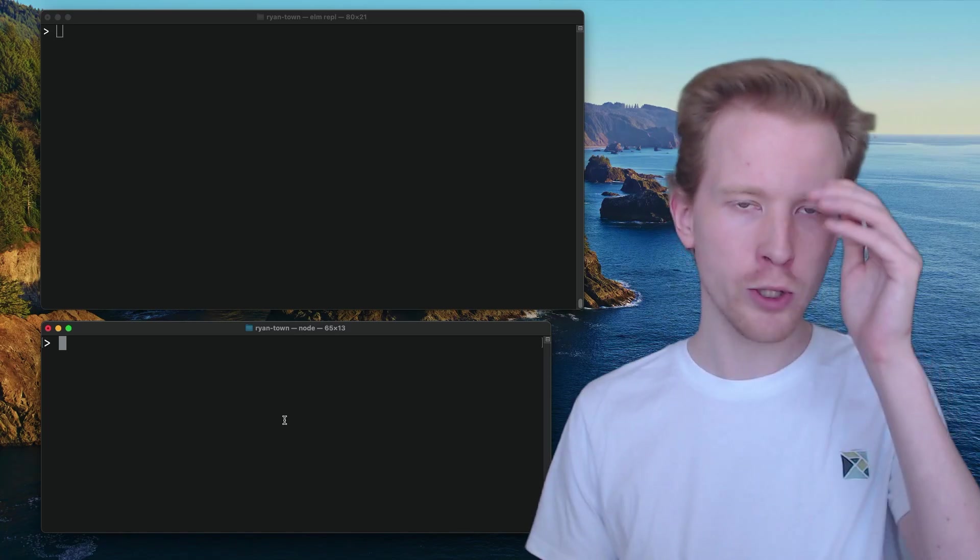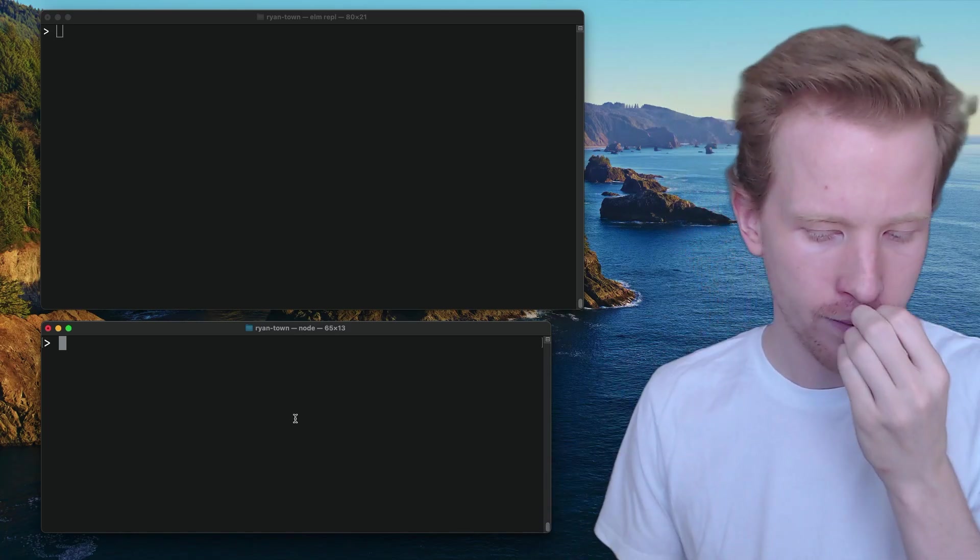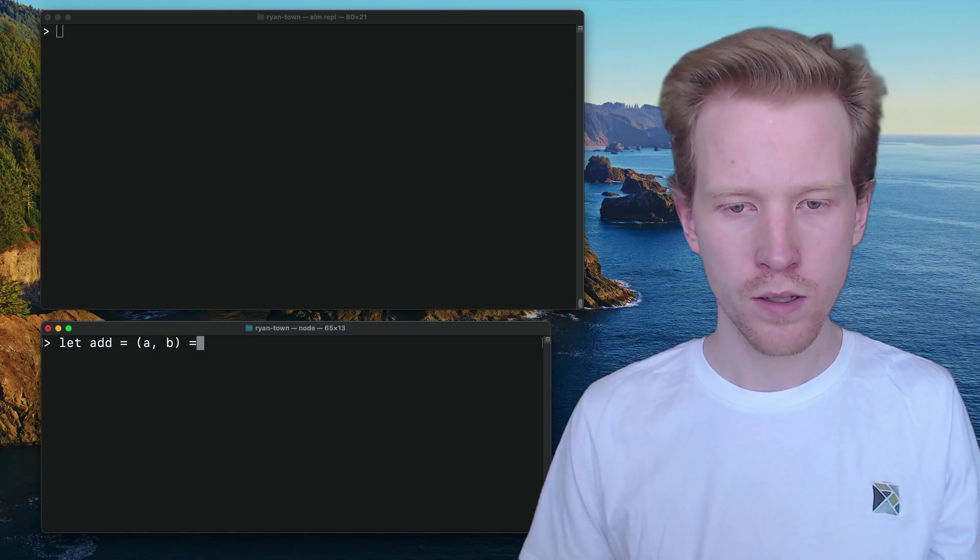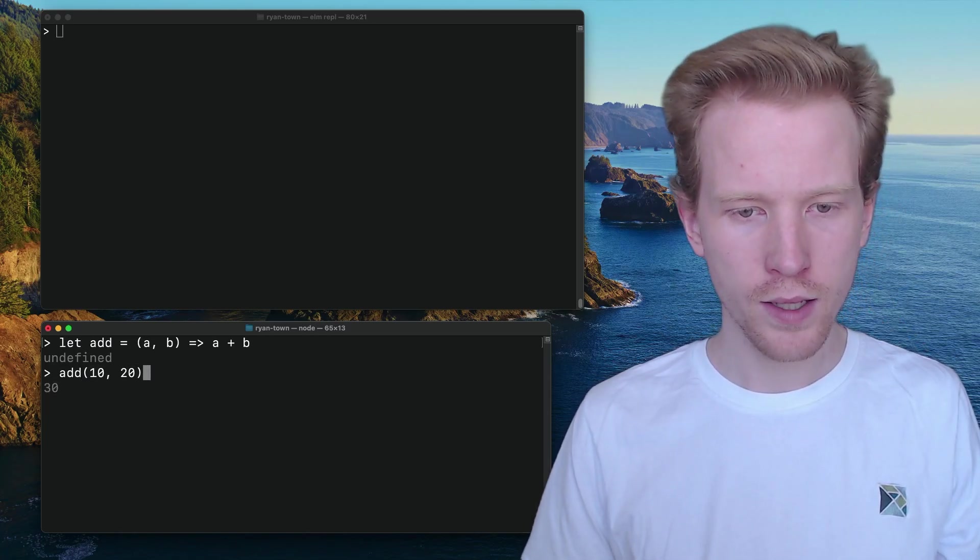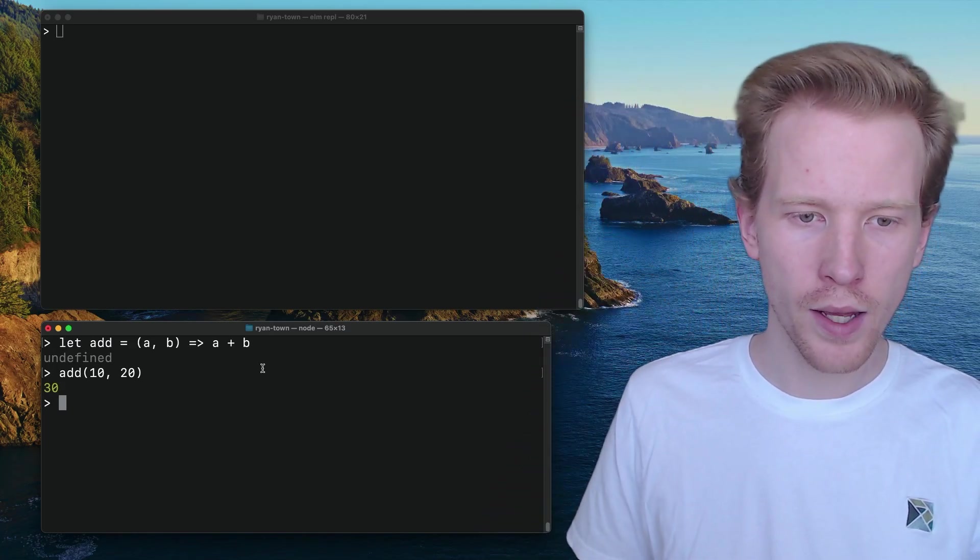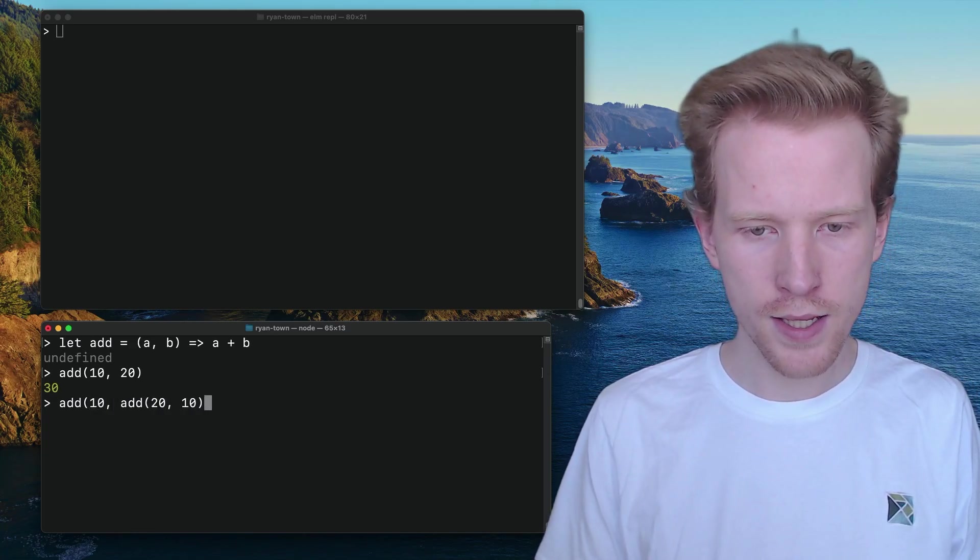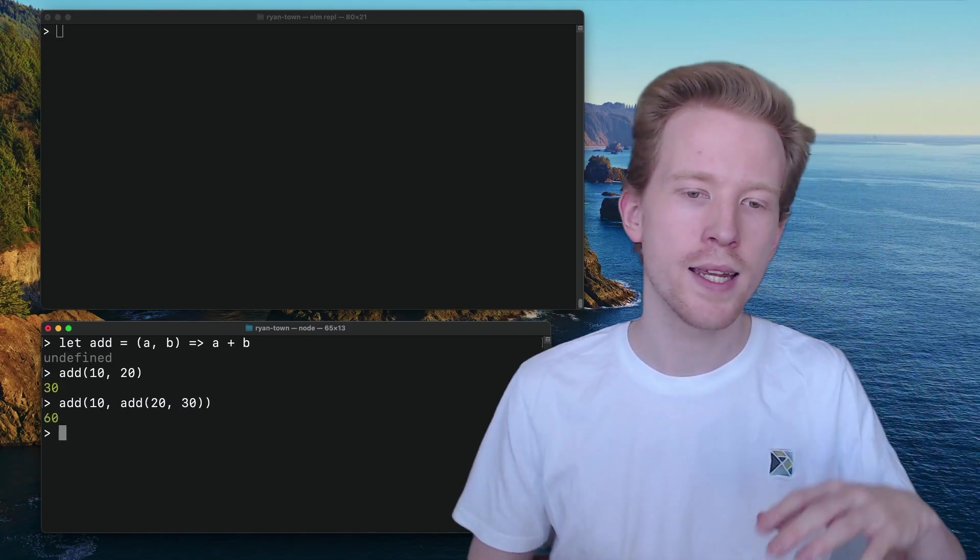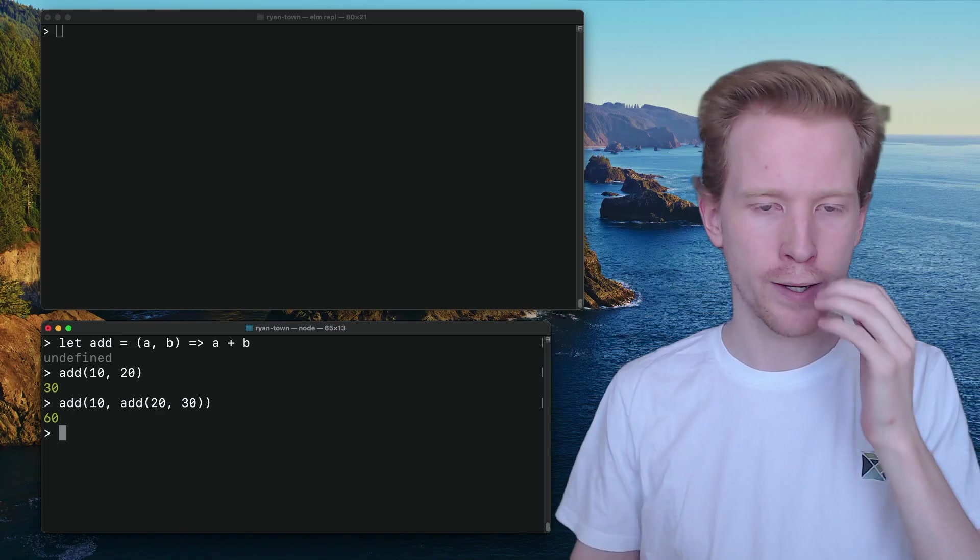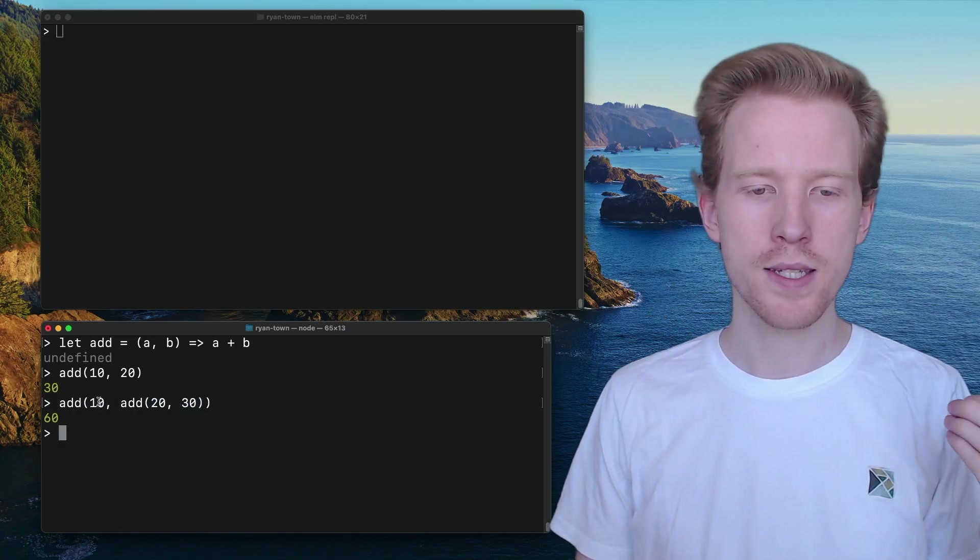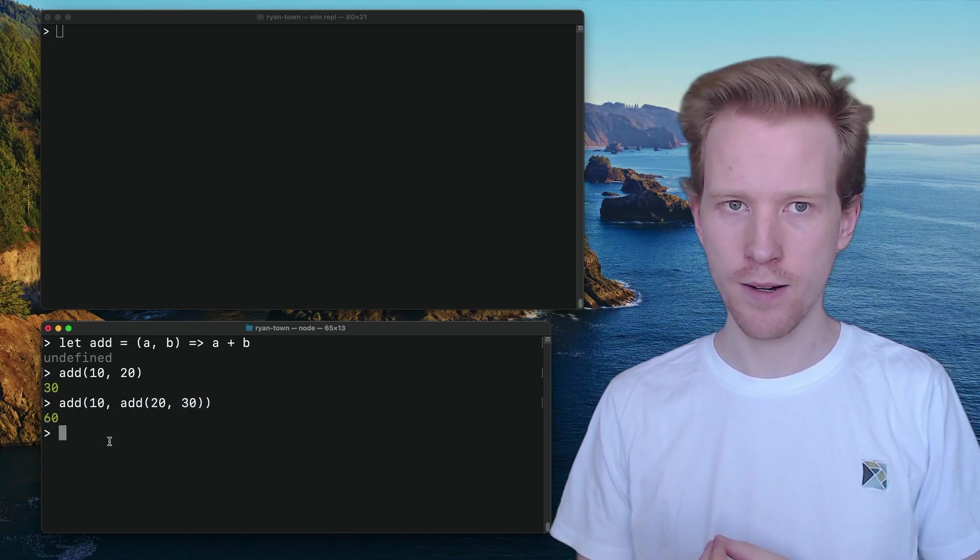I'm going to show you that add function that we had from a few lessons ago. So let add in JavaScript looked like this. So when we wanted to say add 10, 20, we could do that. And then if we wanted to nest a function call like this, we'll do 30 just for clarity. This is going to say take add and add it with 10 and the result of add 20 and 30. So what we're seeing here is it's going to add these two. We get 50 and then it's going to say take 10, add that to 50 and that's how we end up with 60 here.